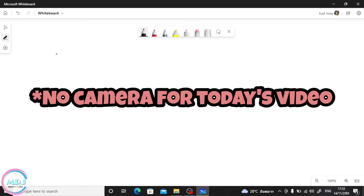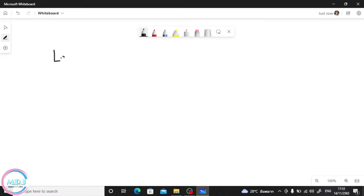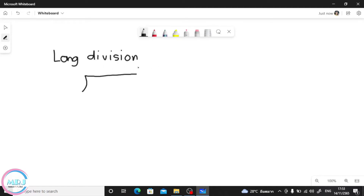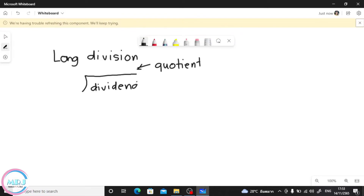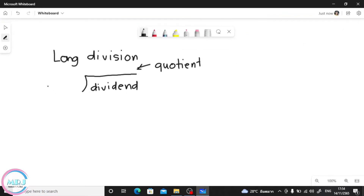Okay, long division — it has parts. So with long division, the line on top is where we place the quotient. When we say quotient, that's our answer. And then what are we going to put inside? The inside is the dividend — the dividend is the first number in division. And then the second one, or the outside one, is the divisor.